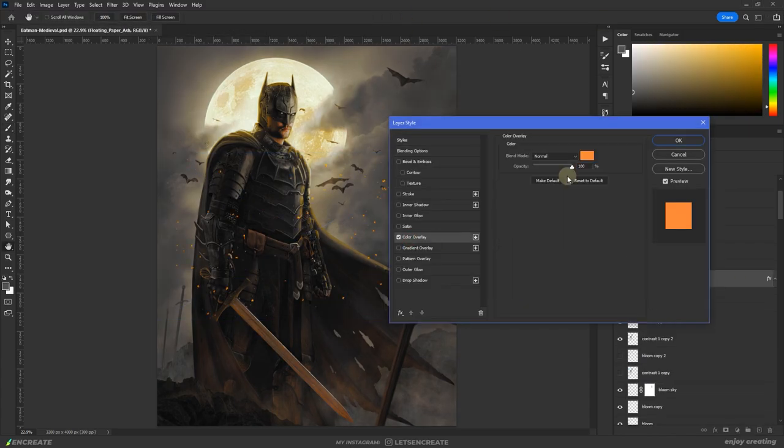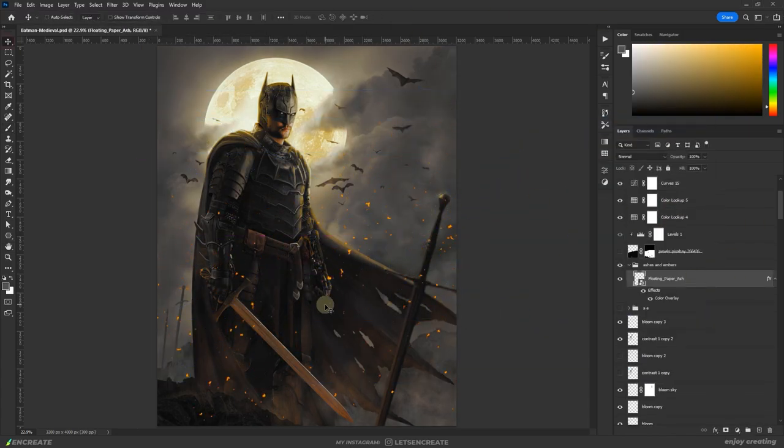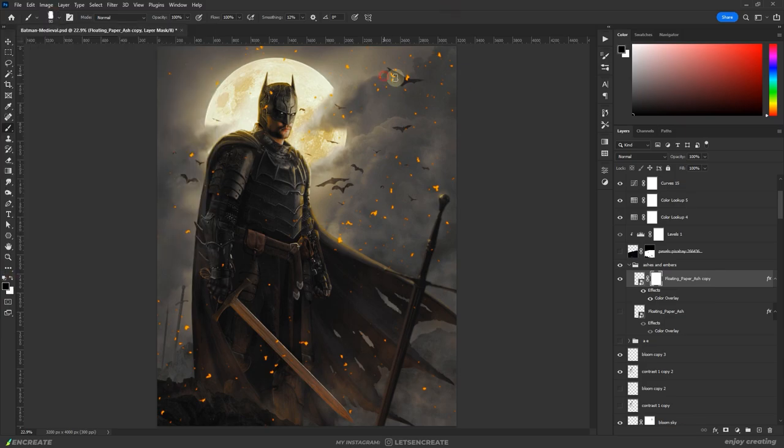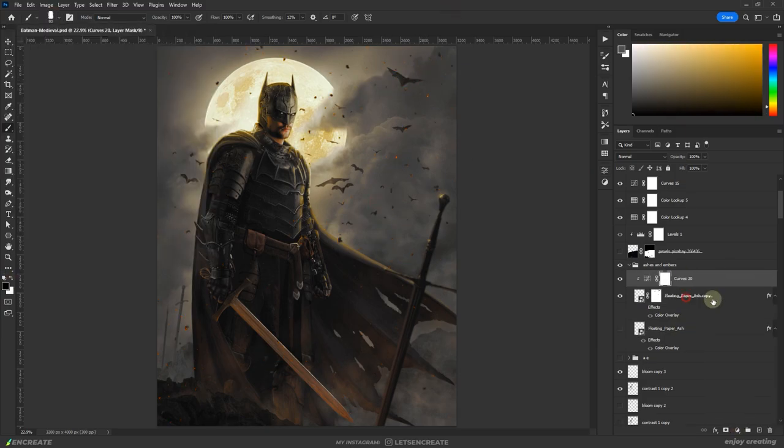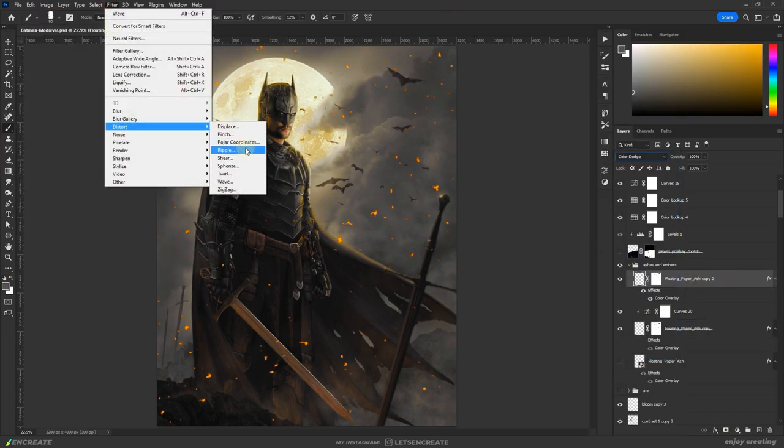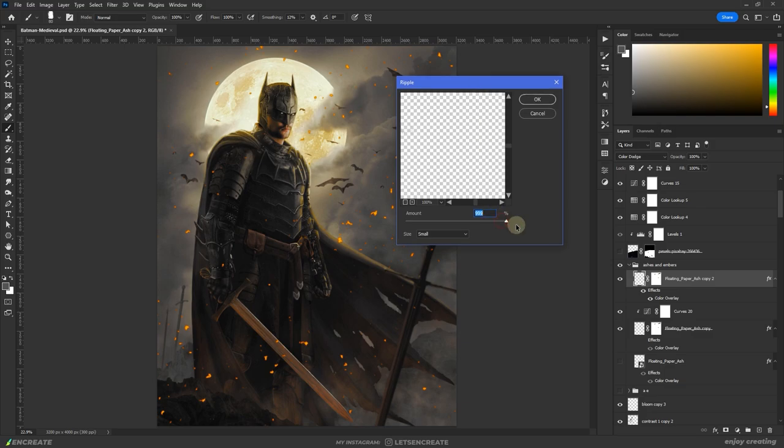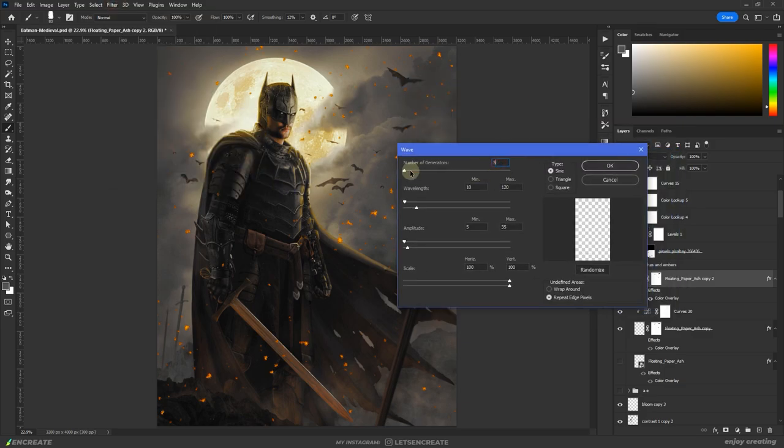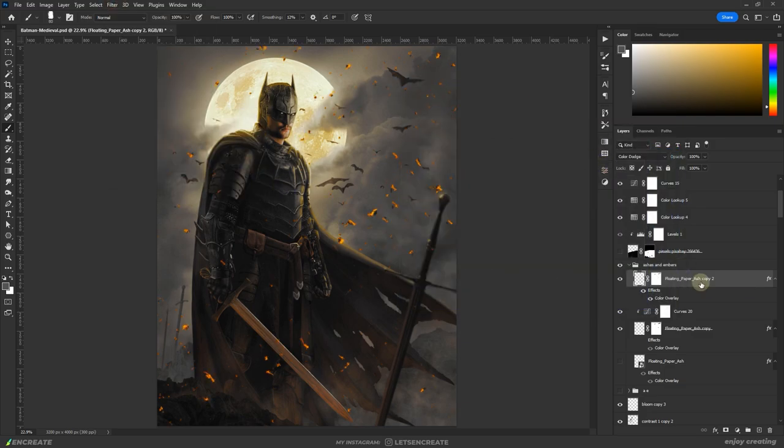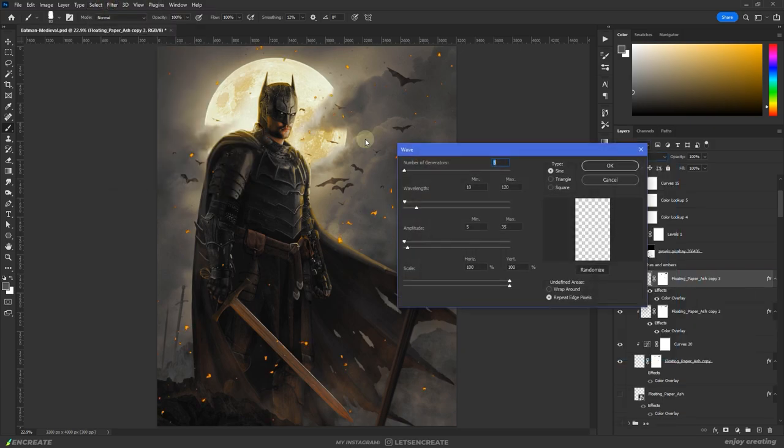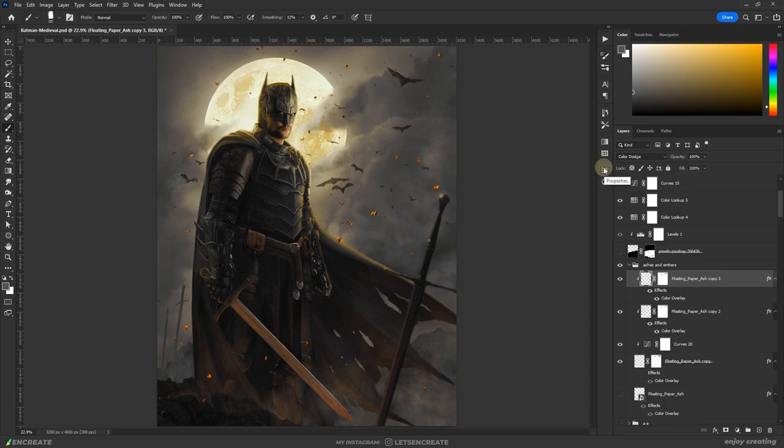Finally, I added some floating ashes and embers. I dropped an ash image in dark gray color, then duplicated it and added a bright orange color overlay and changed the blending mode to color dodge. And then distorted it with some ripples and wave filters. These distortions on the orange layer created the burning embers on the dark gray ash.